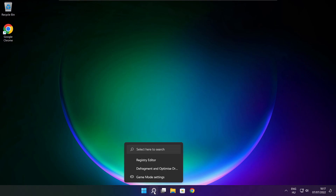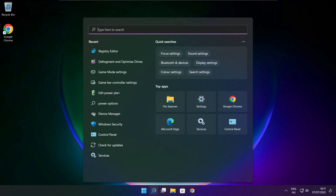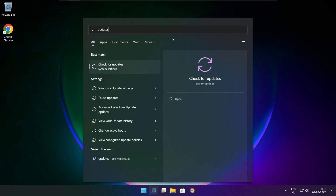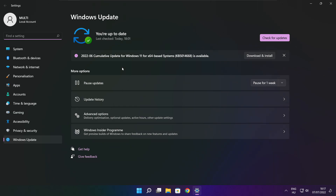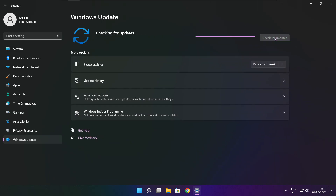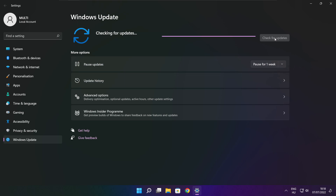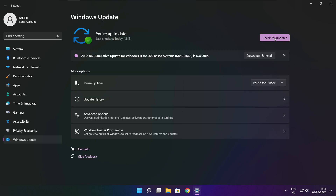Click the search bar and type Update. Click Check for Updates. After it has completed, click Close.